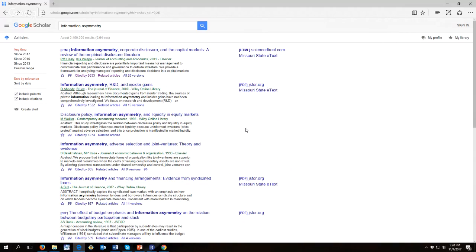For the ones that don't have stuff like that, you may have to go to your university's library and look for a hard copy or attempt to find them elsewhere online.